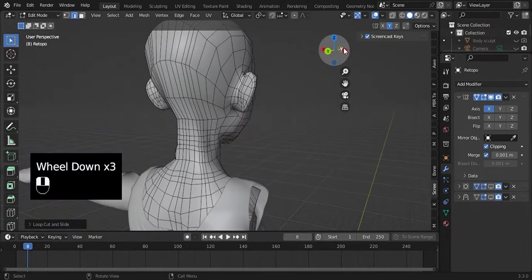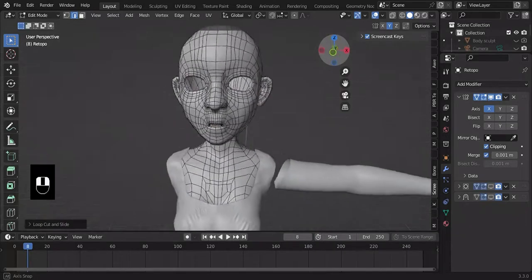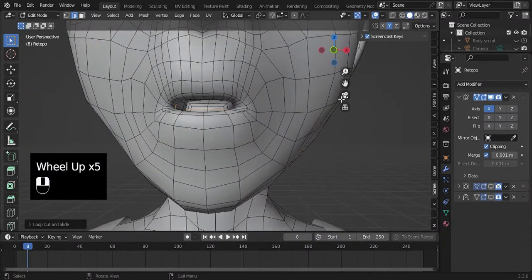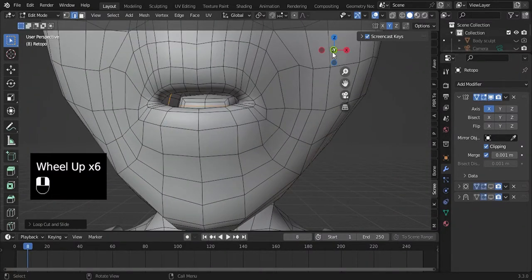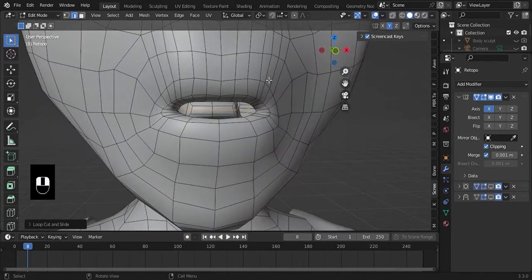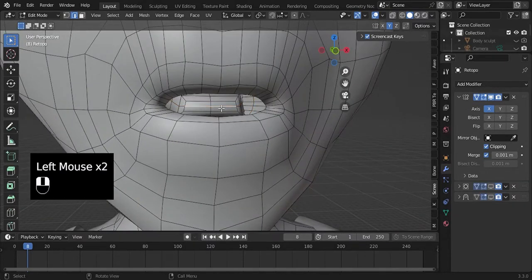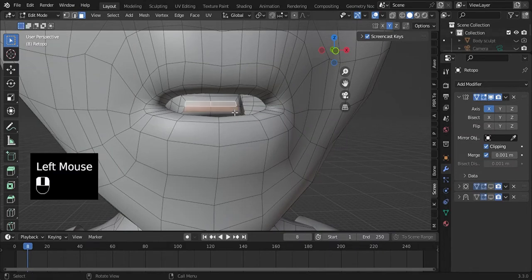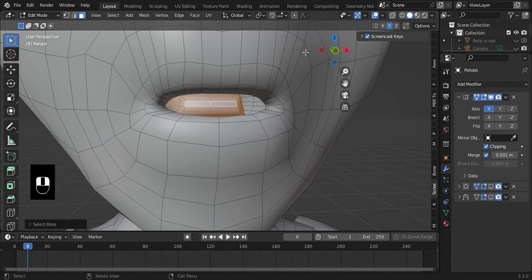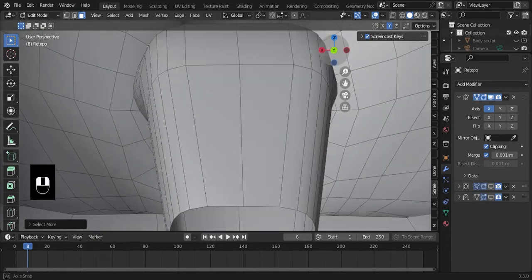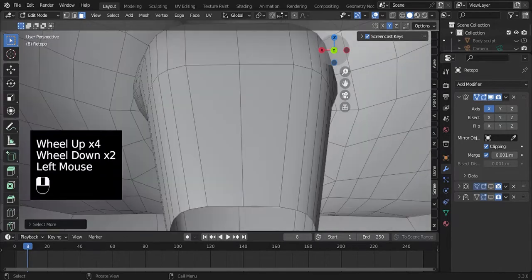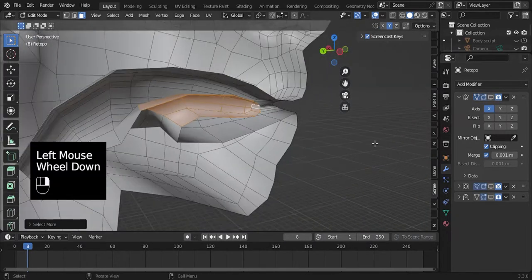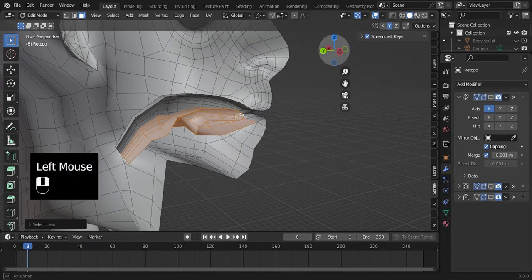Once you do that, if you turn on the subdivision surface, it will be smooth, it will look decent. Then you can tweak as much as you want and tweak the tongue. Yeah, just continue to push things around inside the mouth, eyeball it, turn off the mirror, turn it on so that you can get the desired shape. But that's basically how you create a simple inner mouth.